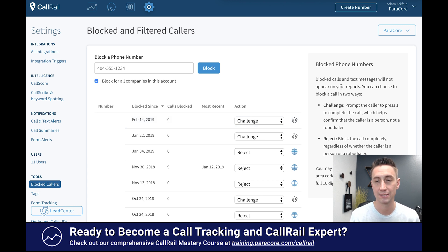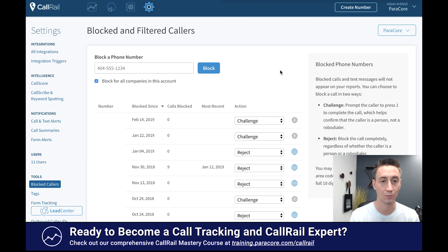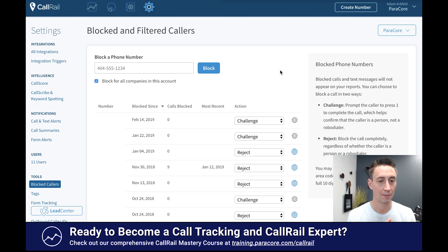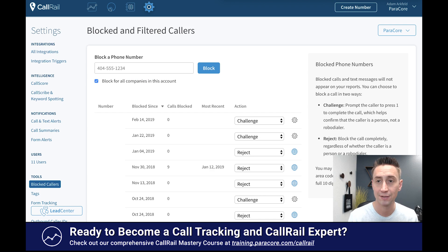It also says that blocked calls and text messages will not appear on your reports, and you can obviously block them in two different ways. So this is not an elaborate feature — there's not all that much going on with it — but it is a nice one if you're just looking to clean up the traffic coming into your account and make it easier for you and your clients to manage. That's all for today's video. As always, if you have questions, let me know. See you in the next video.